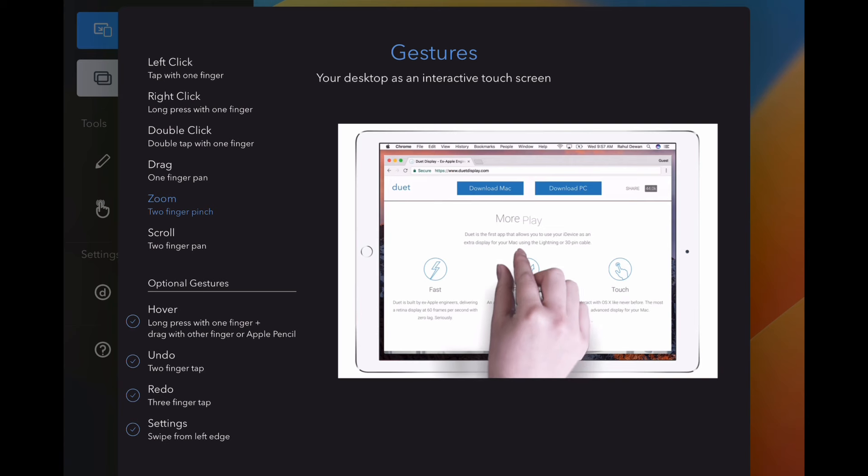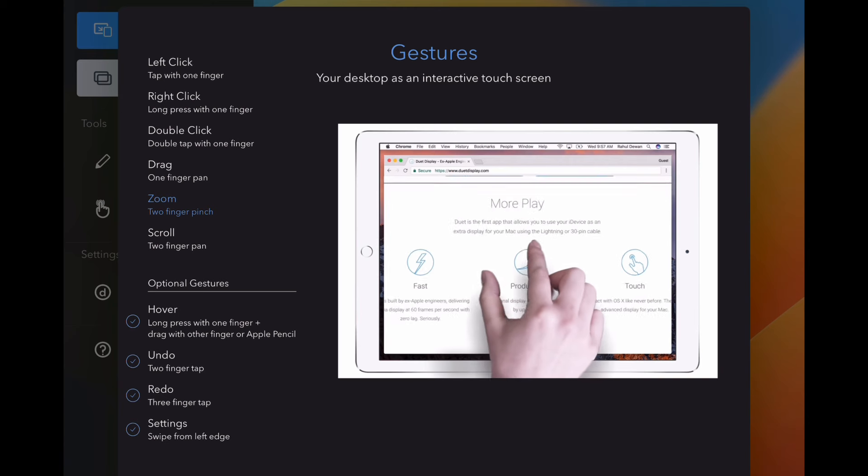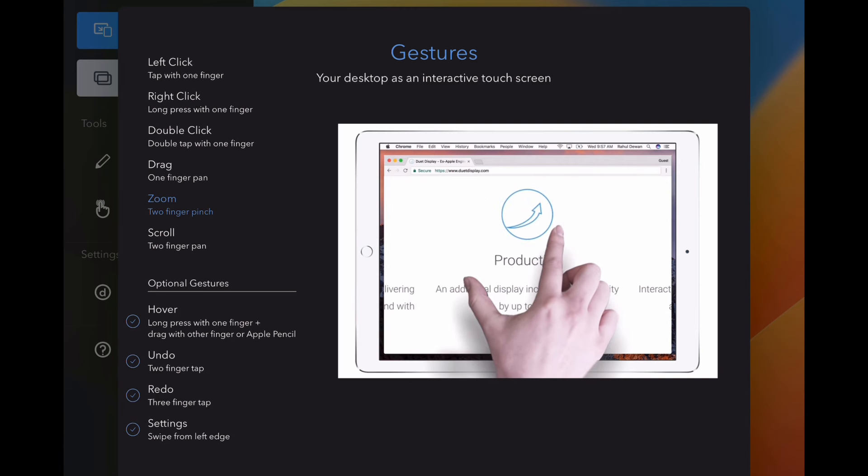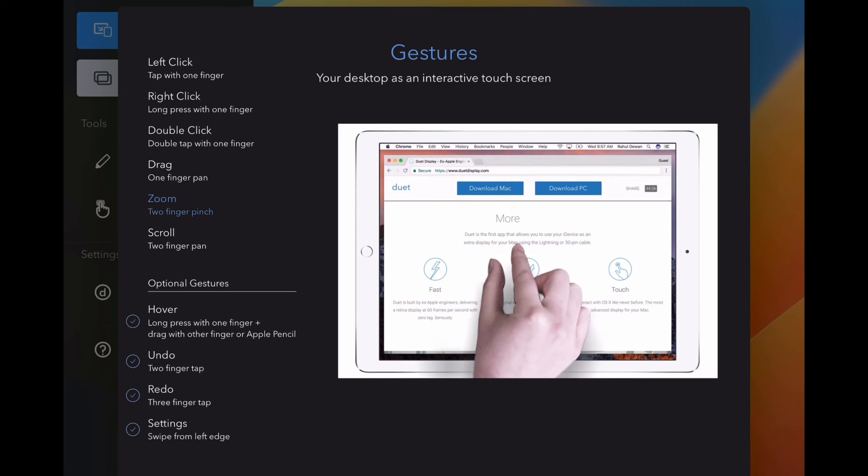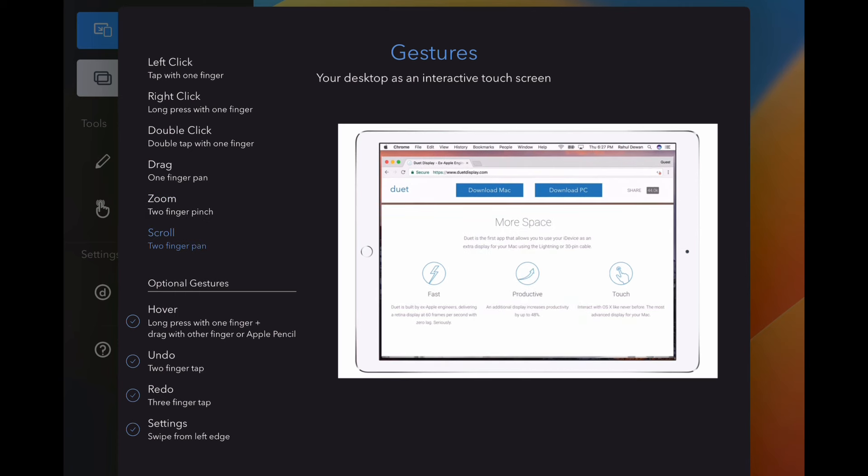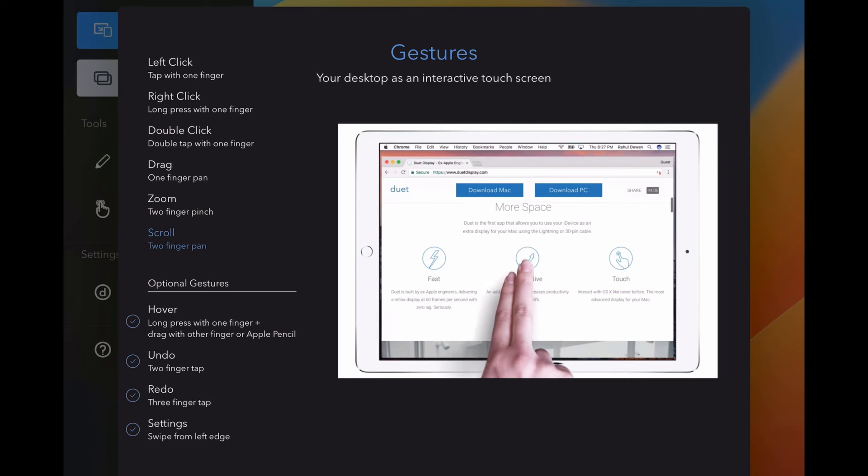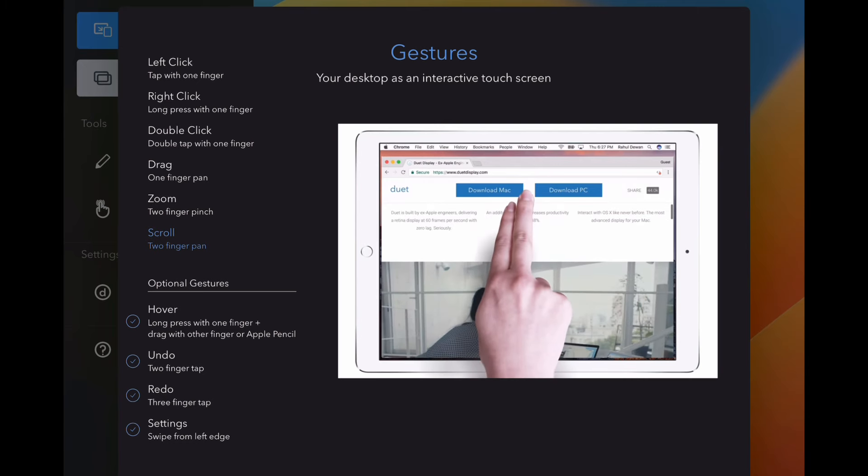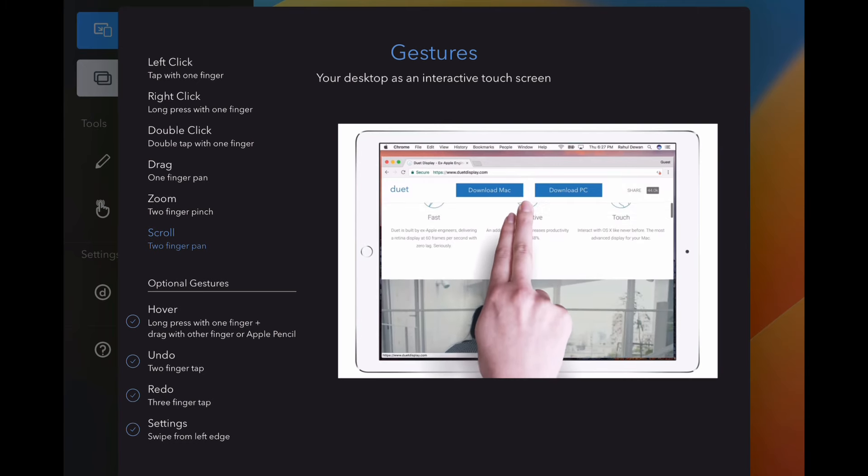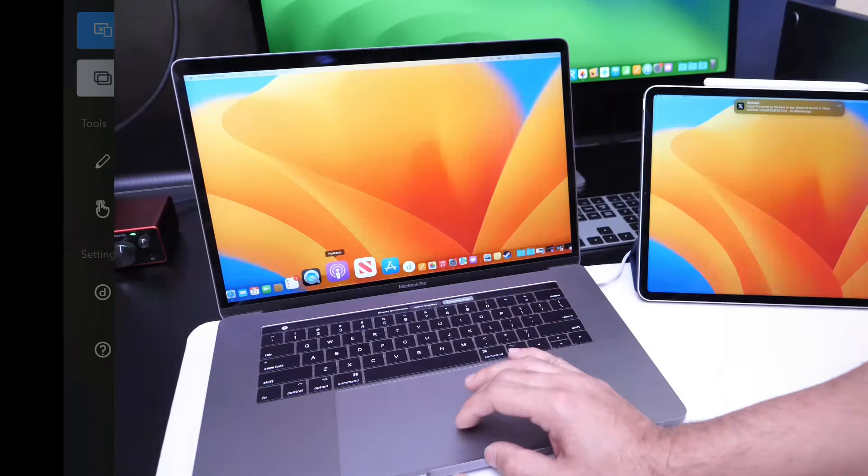You also have the two finger pinch for zoom, which is typical and the same way you do it on any mobile device. And of course, you also have scrolling. Scrolling would be with two fingers directly on the screen, and you can scroll through web pages and things of that nature. So really cool gesture support.